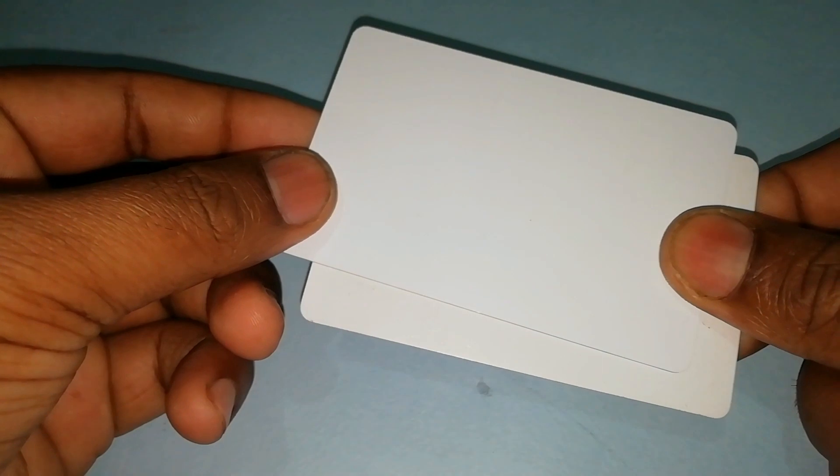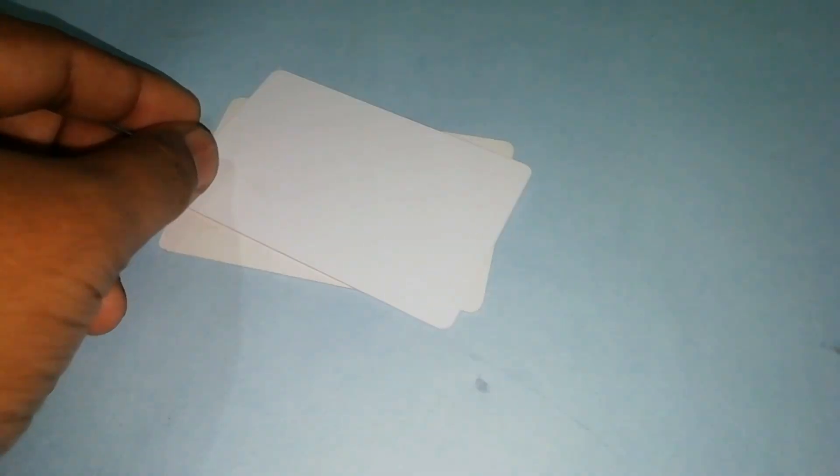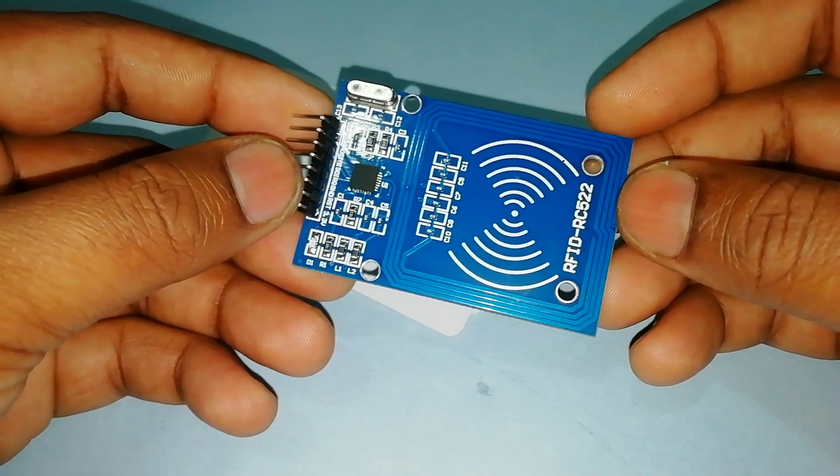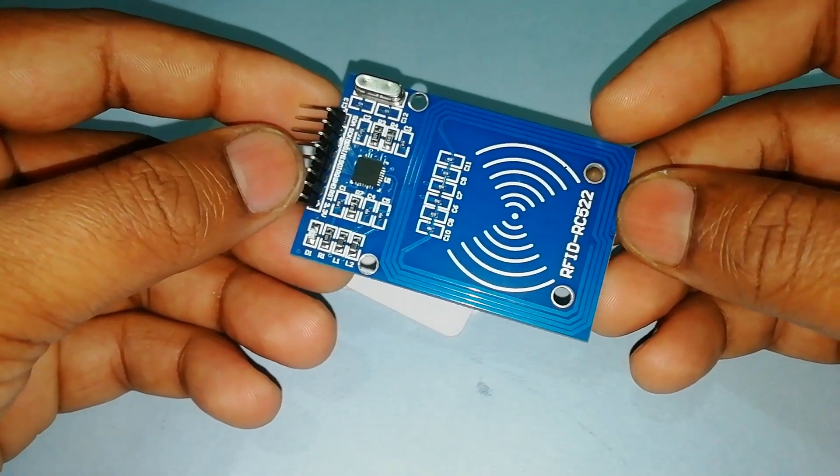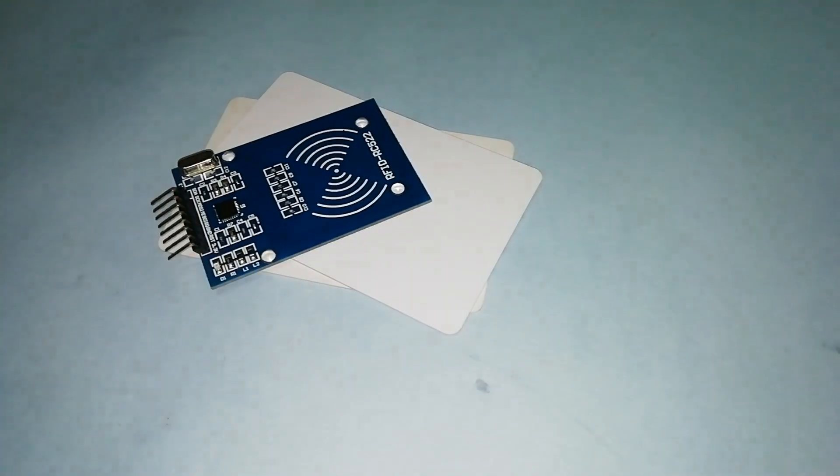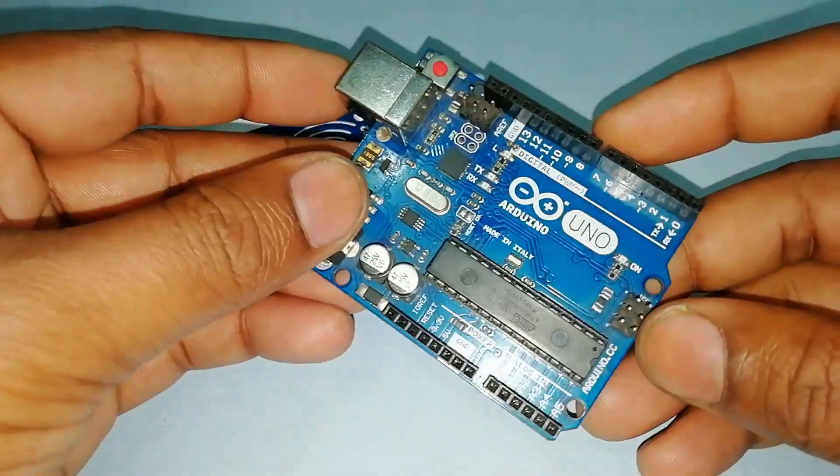Hello friend, welcome back to my YouTube channel. Today in this video you'll learn how to make an RFID card door lock system using RFID card reader RC522 and Arduino UNO board.